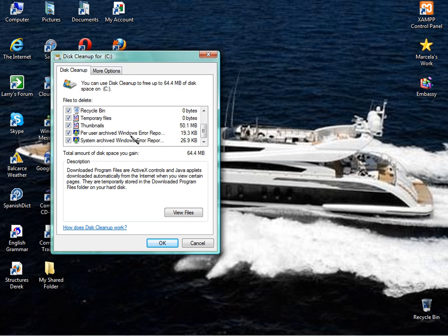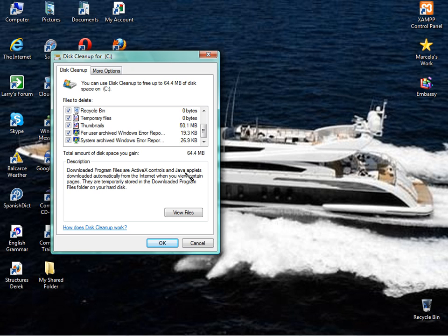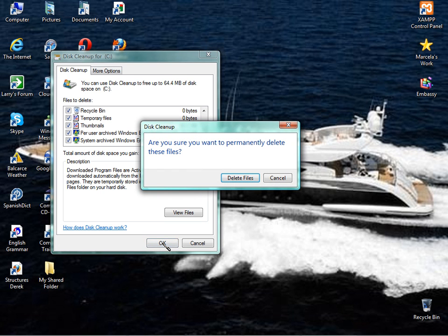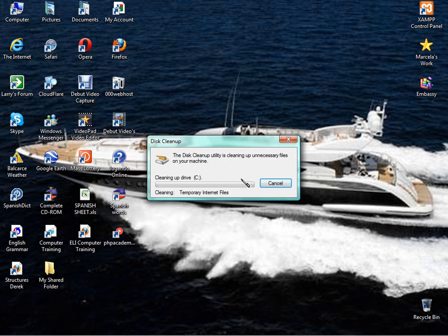Thumbnails, Windows error reports, system archive window error reports. And it gives you a total of 64.4 megabytes. That's not too bad. It hasn't been that long since I've done this. But I've seen this at 1 and 2 gig of memory space. And that's just using up space on your hard drive that you really don't need to be using. You simply just click yes or OK. Delete files. And it's just going to go through and delete all those files.